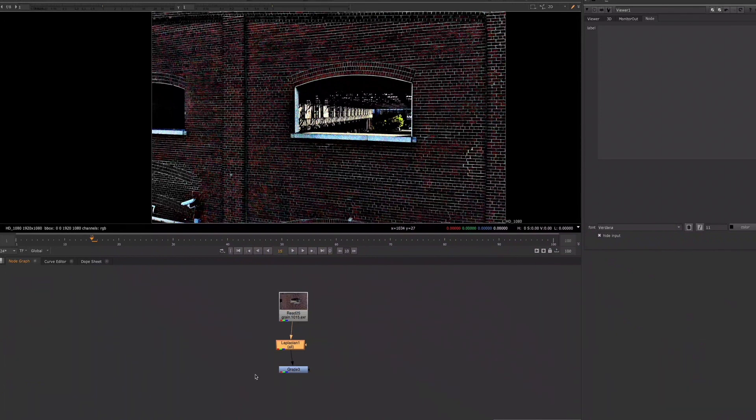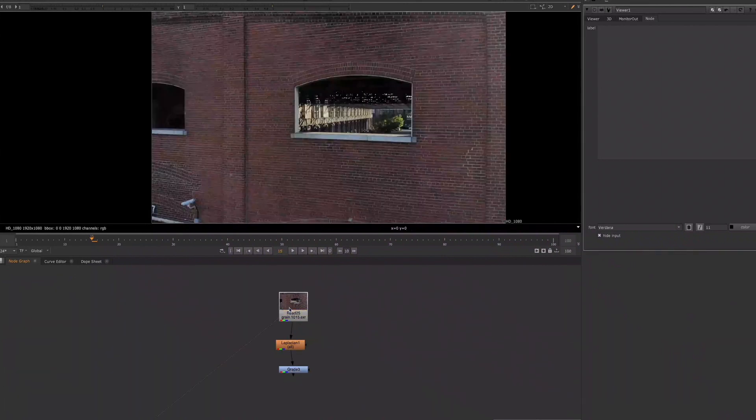Therefore, it is important to understand how you can manipulate your footage with the nodes, but also how you can manipulate your footage for the nodes to work in a way that you want.